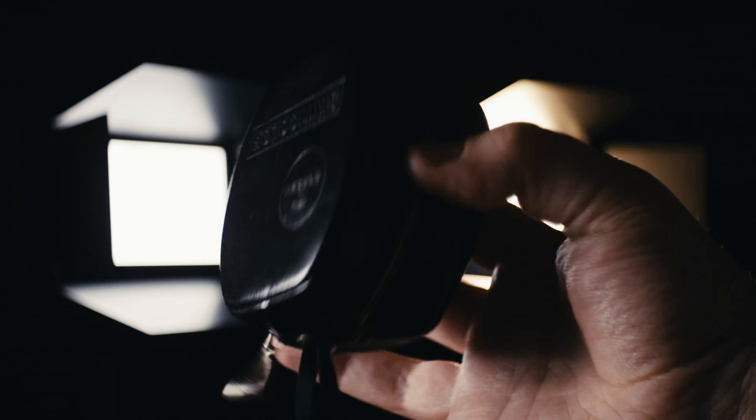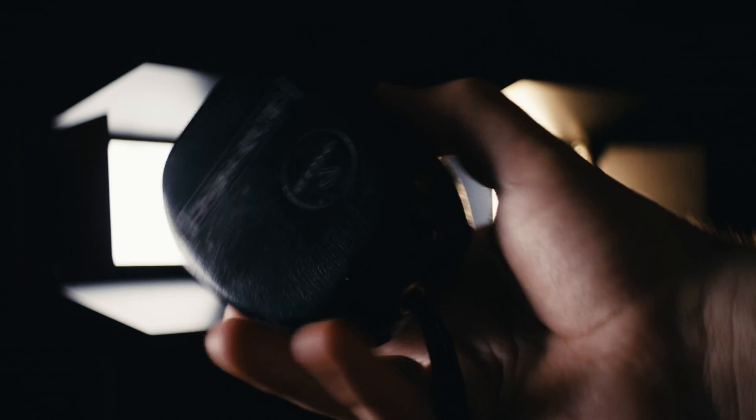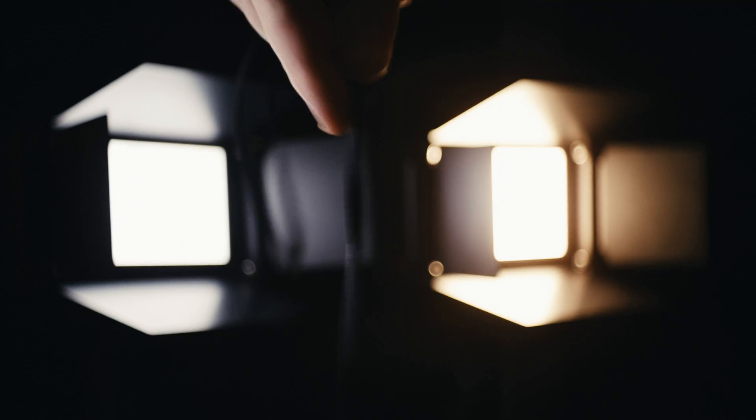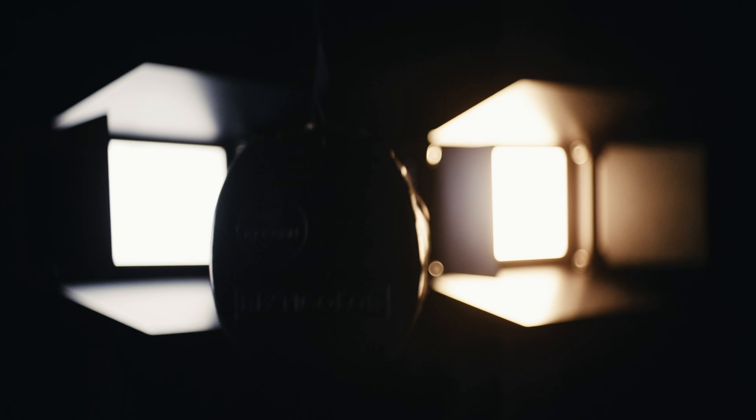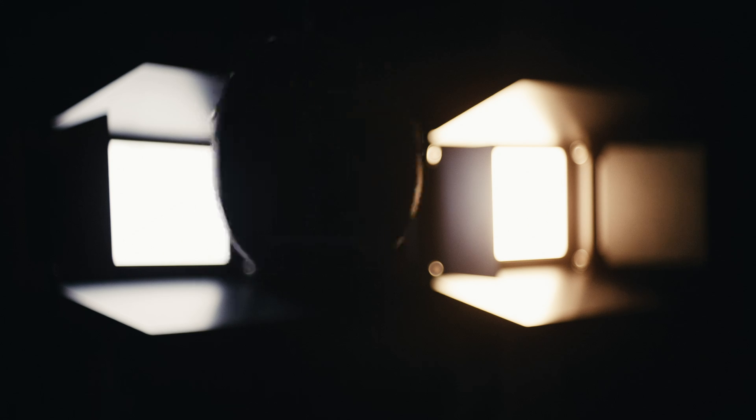We're going to measure the light temperature from two separate light sources which are outputting 5600 and 3200 Kelvin.